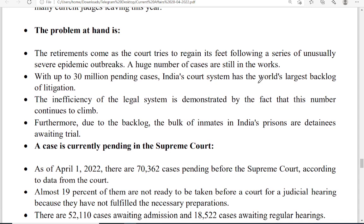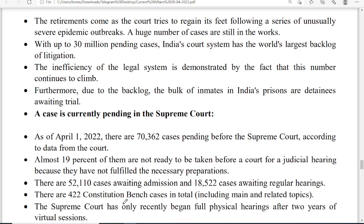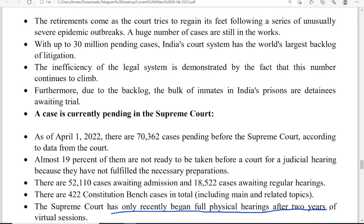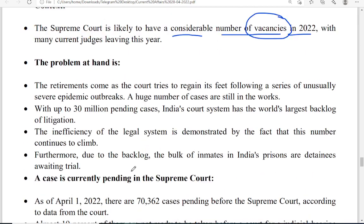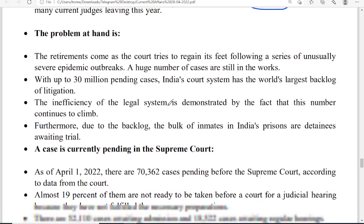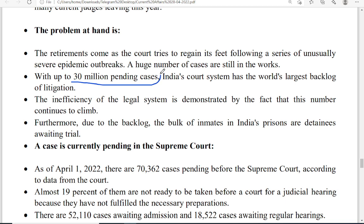Judges must be recruited as soon as possible. The problem is that for the past two years due to COVID-19, courts did not function fully. The Supreme Court only recently began full physical hearings after two years of virtual sessions. India has almost 30 million pending cases in total — the world's largest backlog of litigation. This number is increasing day by day.